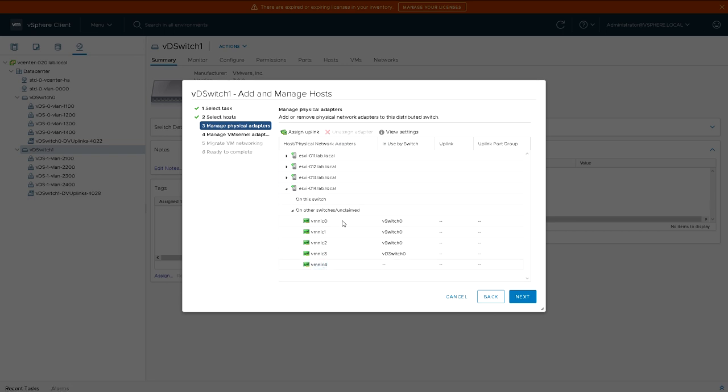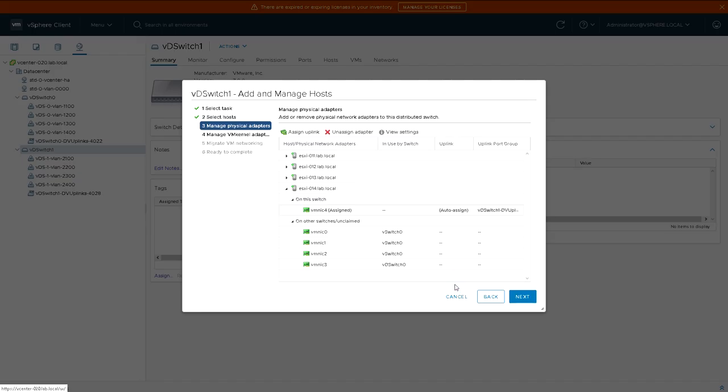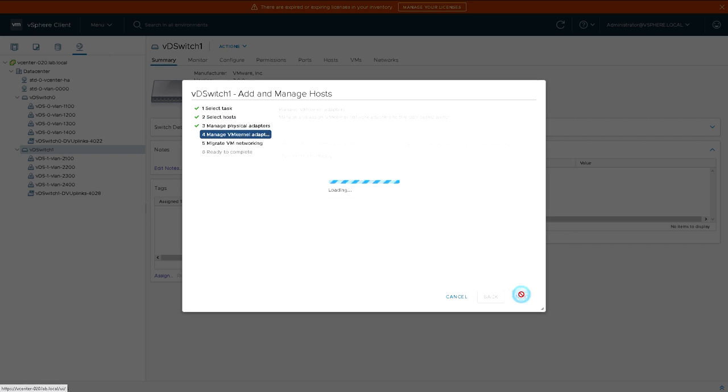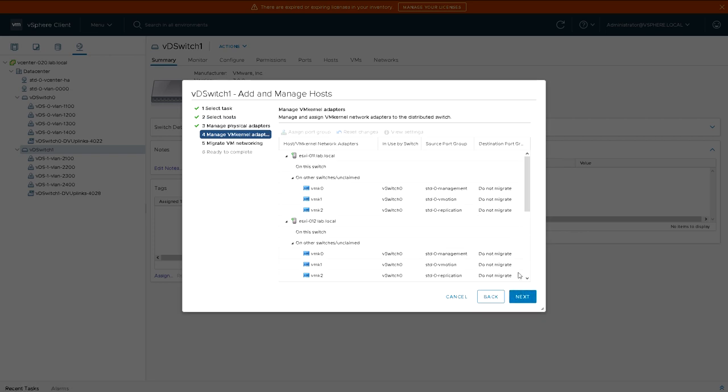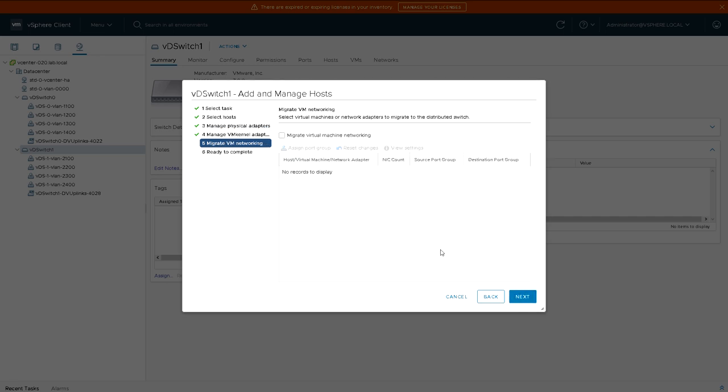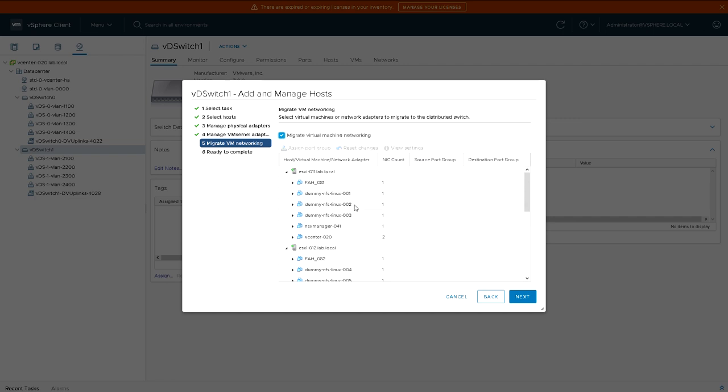So what I've done here is I've assigned at least one NIC to the distributed switch one as part of the port group. So now each host has got at least one NIC connected to this distributed switch. Obviously in a production environment you'd want at least two. In my home lab I've just connected one just to prove that it works.